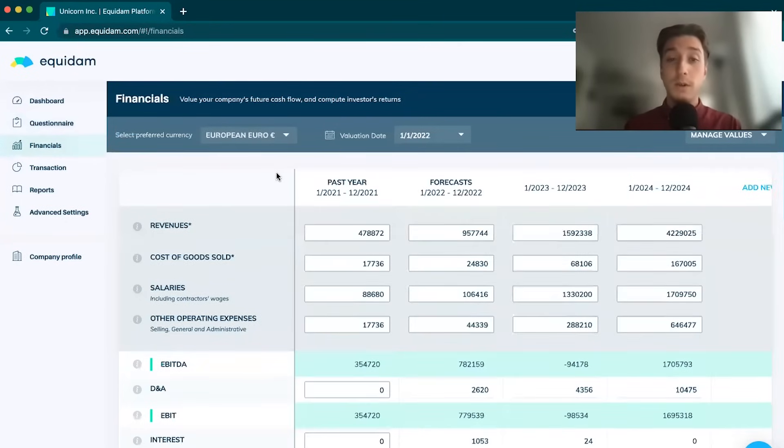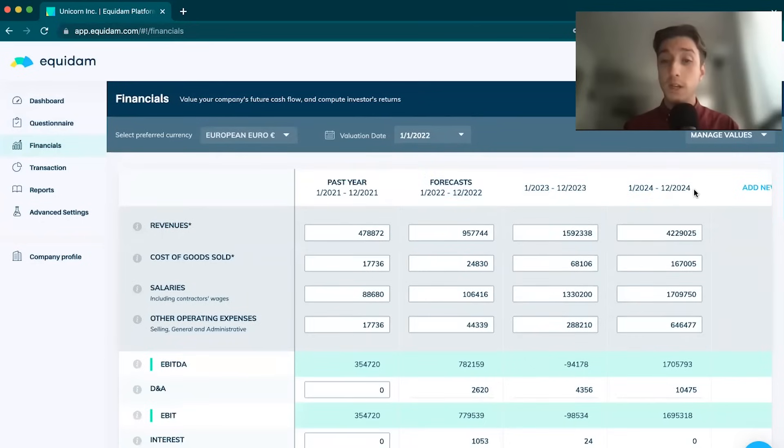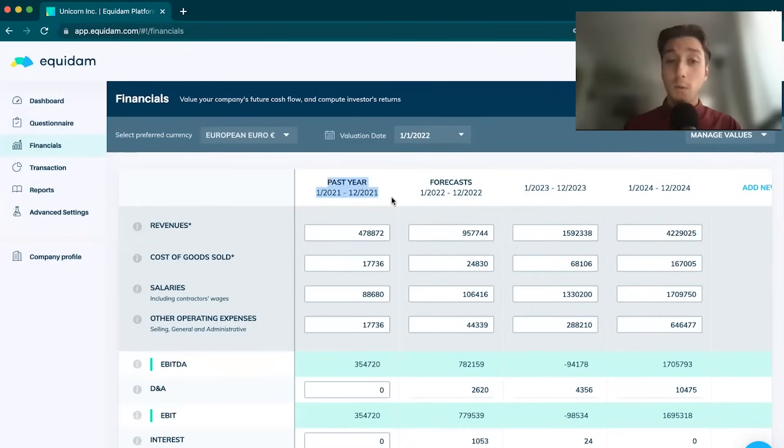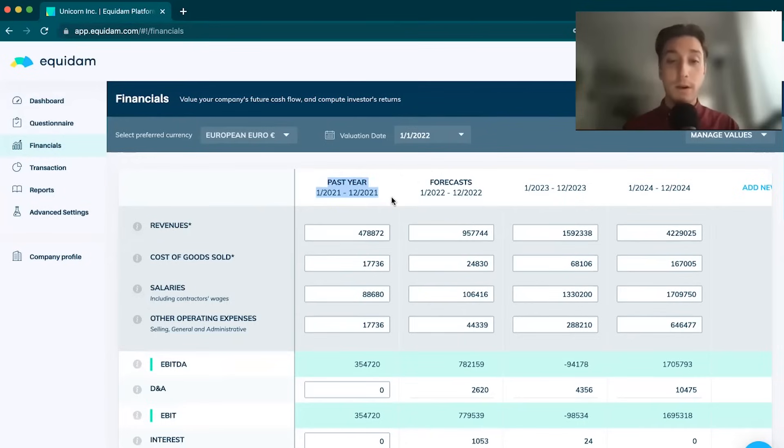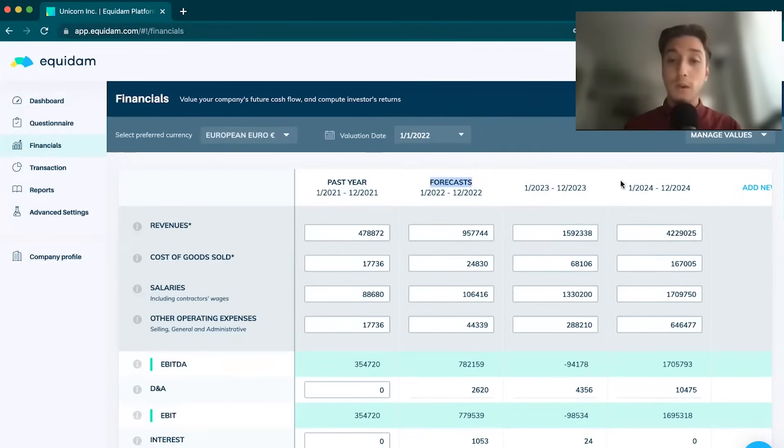The second step is a financial projection. We're looking at a minimum of three years worth of financial projections to be inputted into the platform. We do look at one past year. If you are a pre-revenue company, don't worry, we're more than capable of valuing pre-revenue companies.